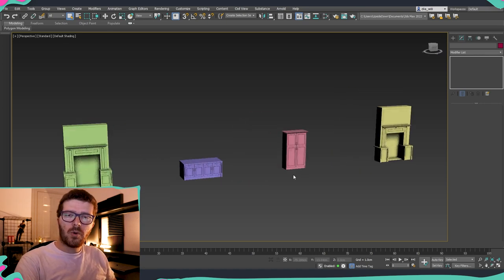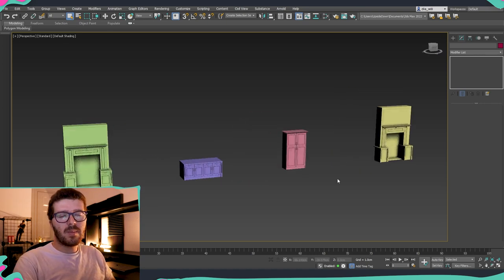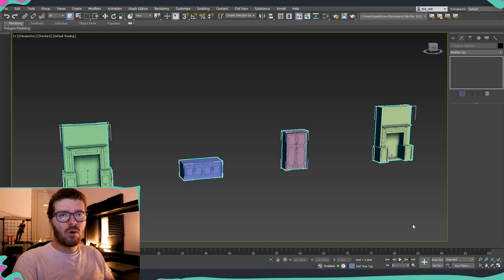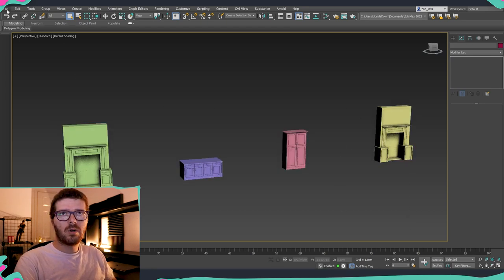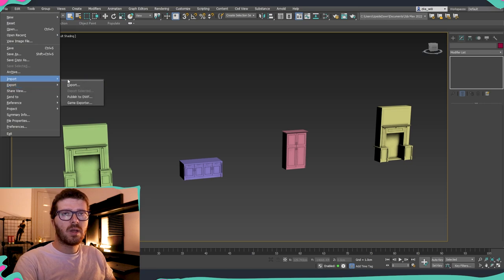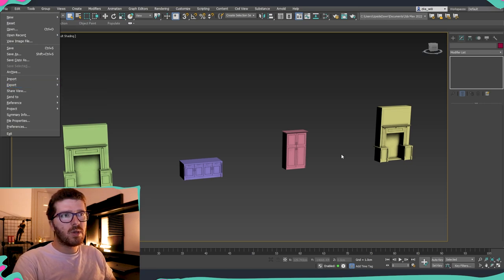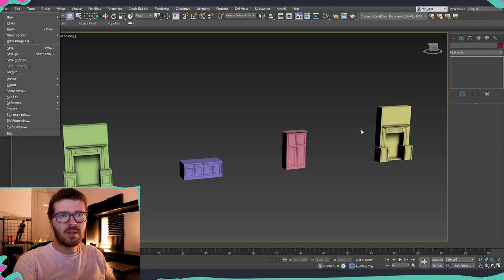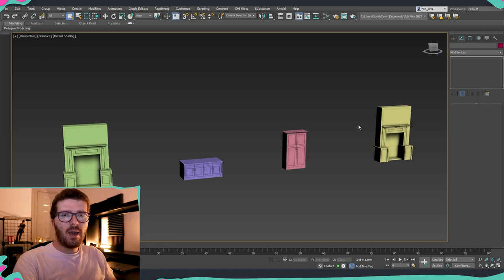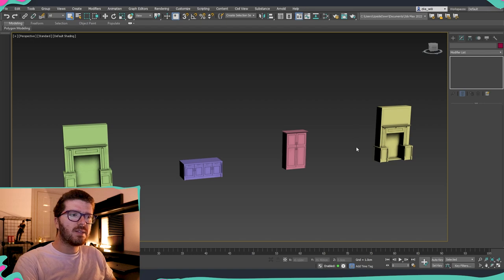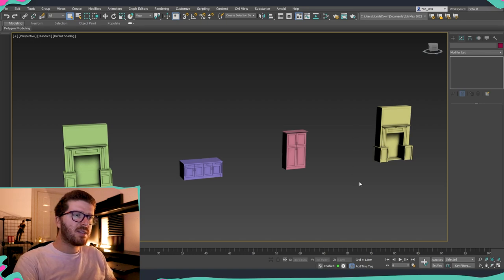To get them inside Substance, select all of them and go to File > Export, then either Export or Export Selected. If you have other items in the scene, use Export Selected. Once that is done, we import everything inside Substance and start working on the texturing.